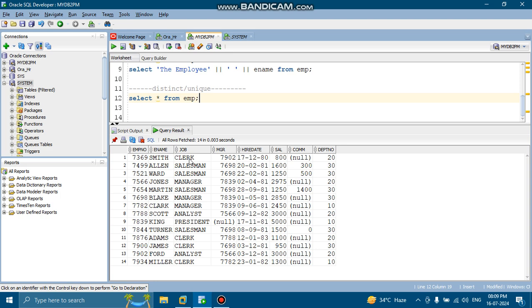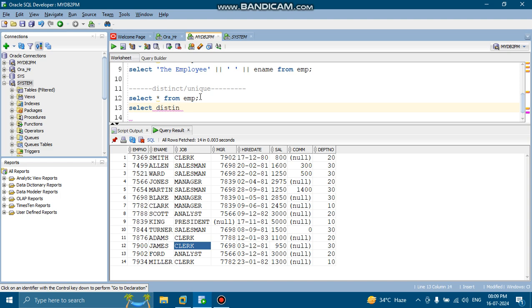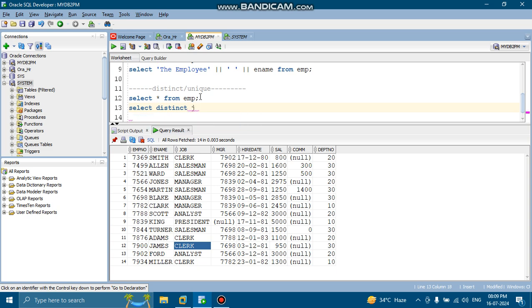Okay. So here you can see Clark, Clark, Clark. So Clark is repeating over here. These are duplicate values. So to remove that, we will use SELECT DISTINCT, select distinct job from employee.